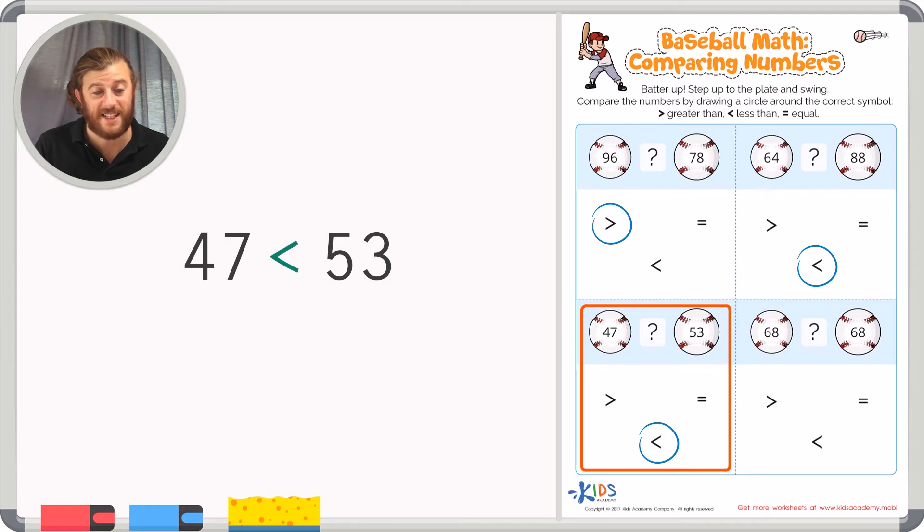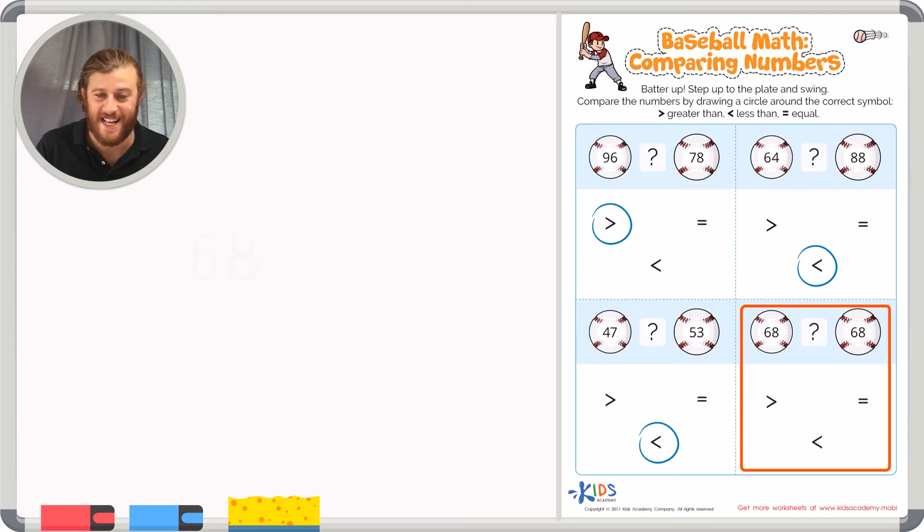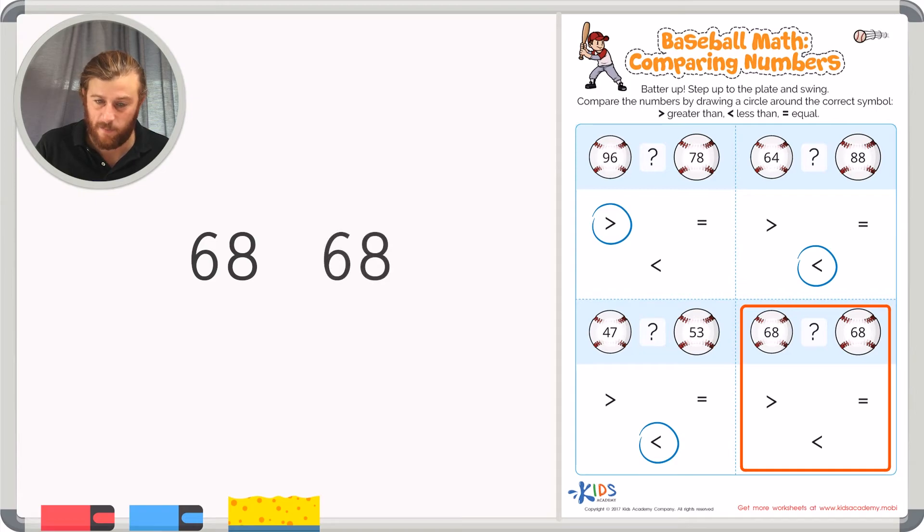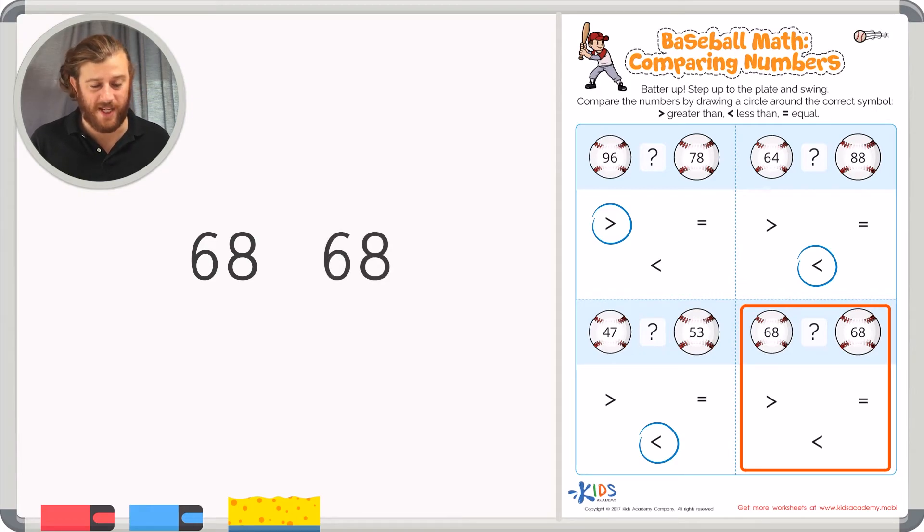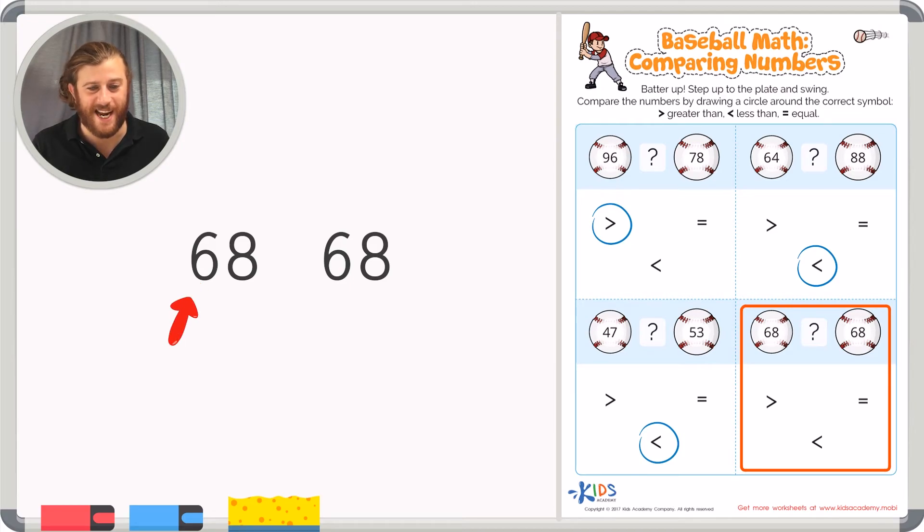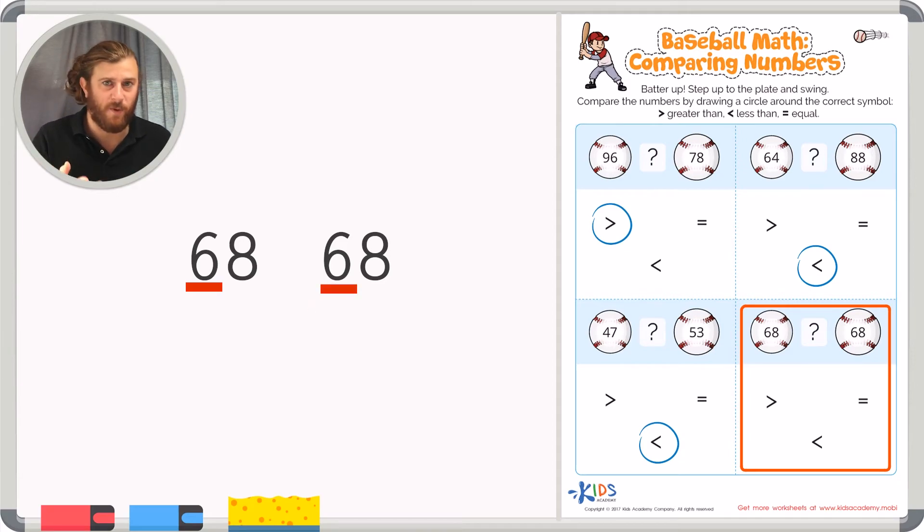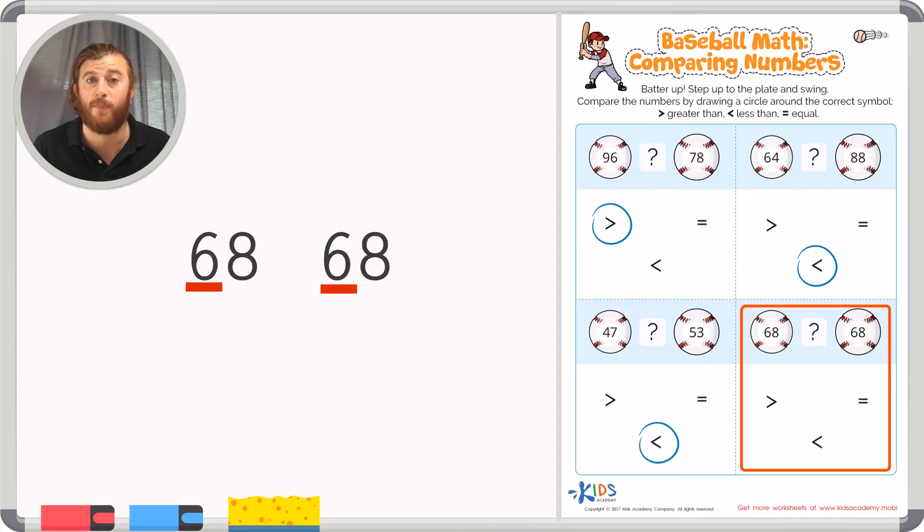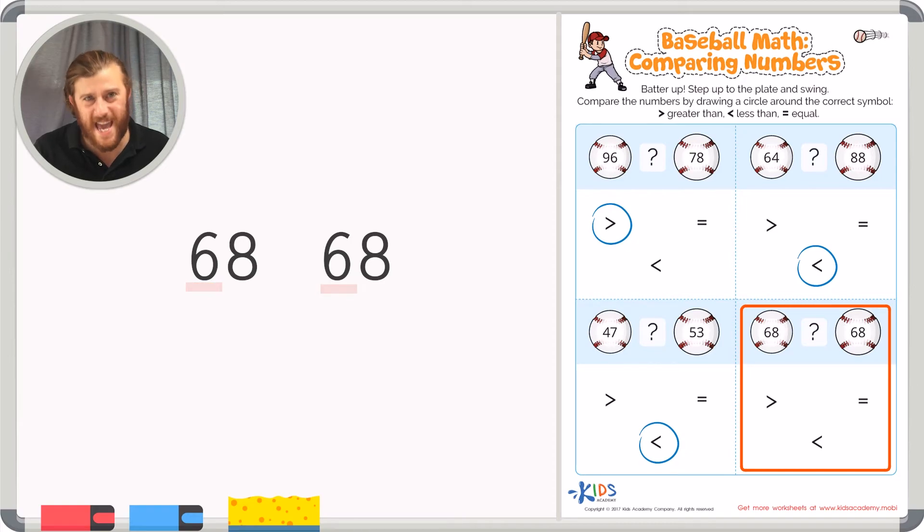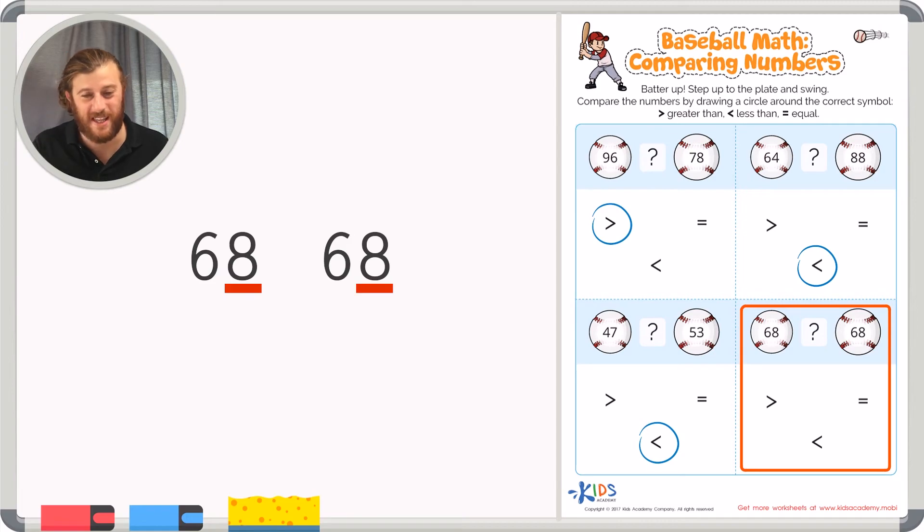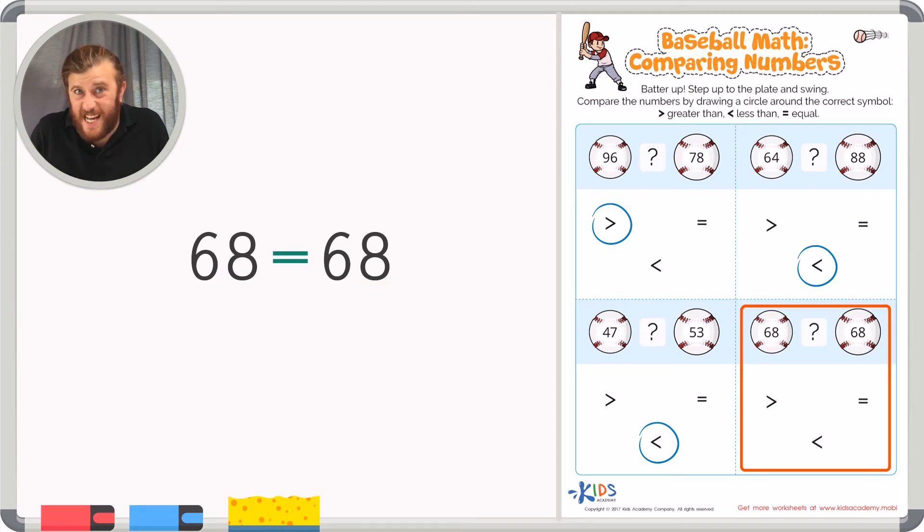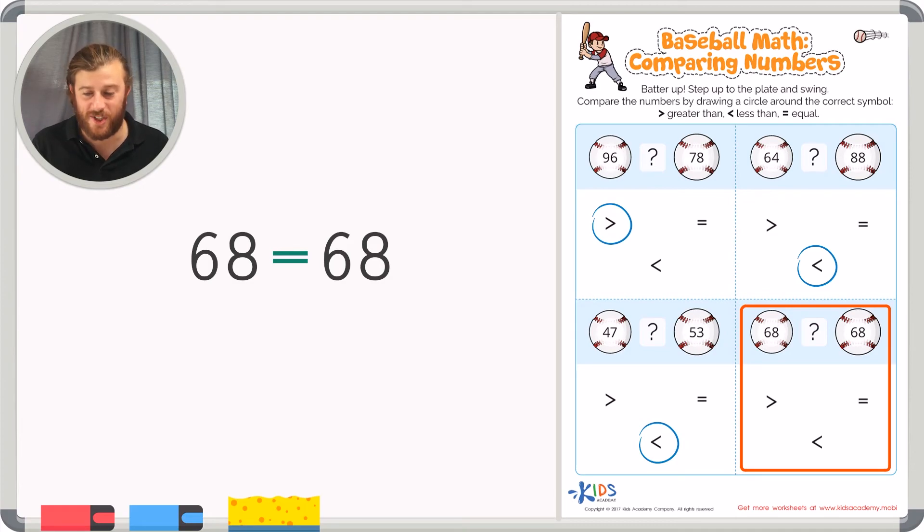Our last example asks us to compare 68 and 68. So let's start at the tens place. Well in this example we have a 6 in the tens place in 68 and a 6 in the tens place in 68 again. So let's move to the ones place like we did in our practice. We have an 8 in the ones place here and an 8 in the ones place here. We are starting to think that these numbers are equal to each other. These numbers are exactly the same. So let's just circle the equal symbol.